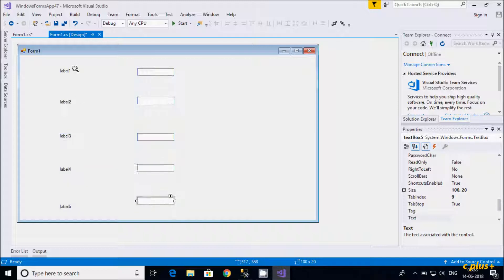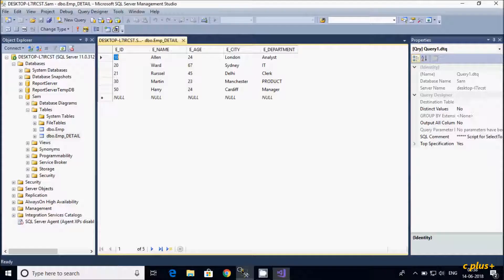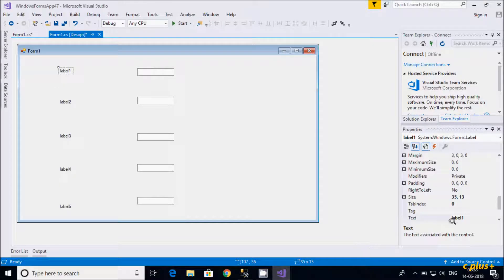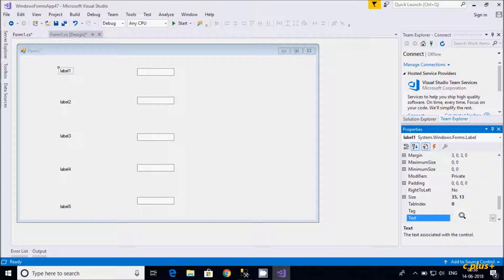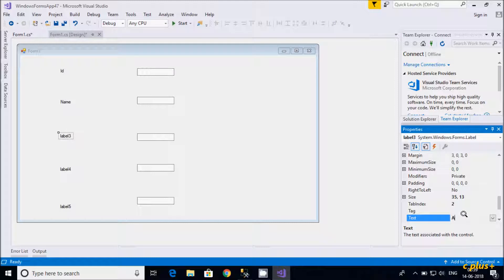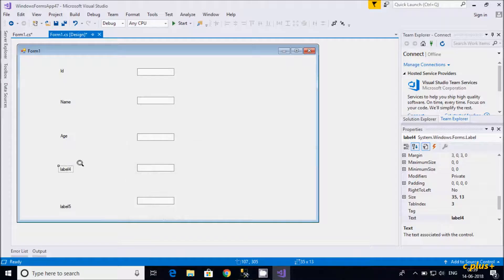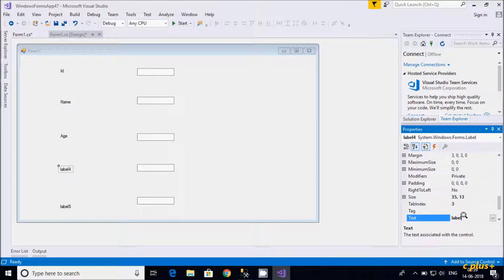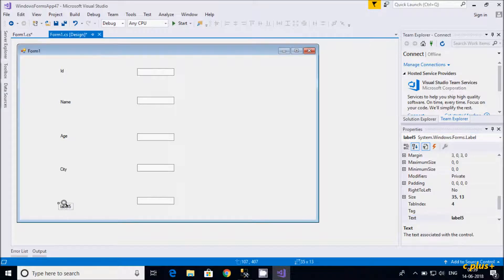Now I'm going to change the label text properties. The first label text property I'll set to 'ID', then change the others to 'Name', 'City', 'Department', and 'CT Department' respectively.